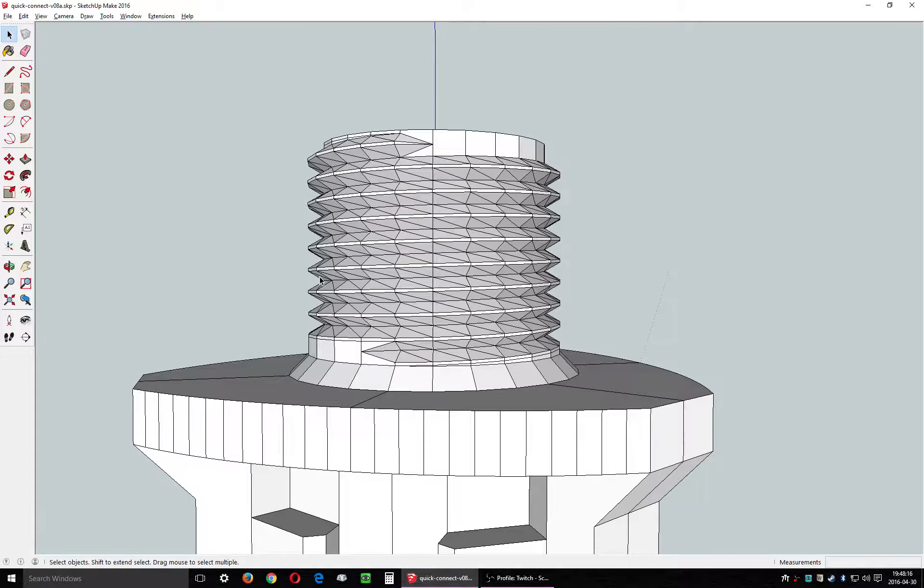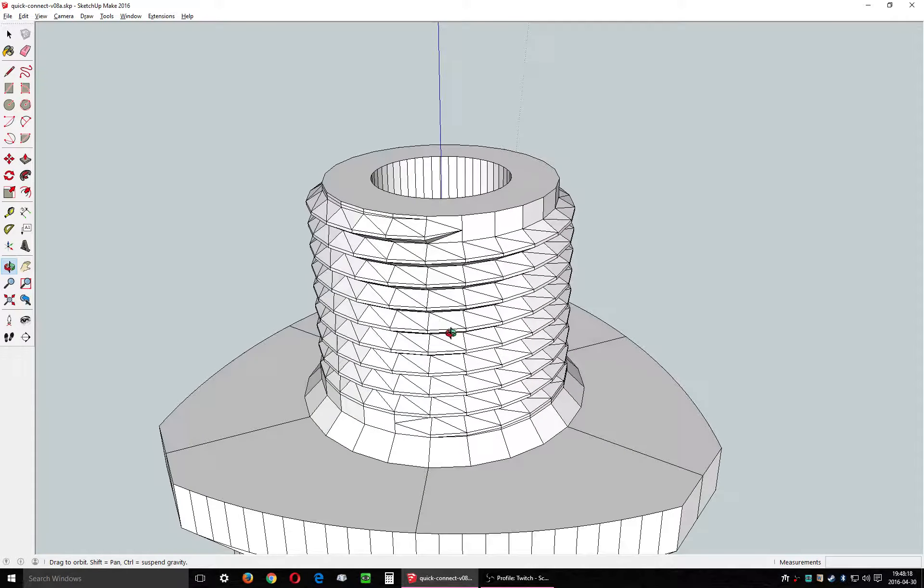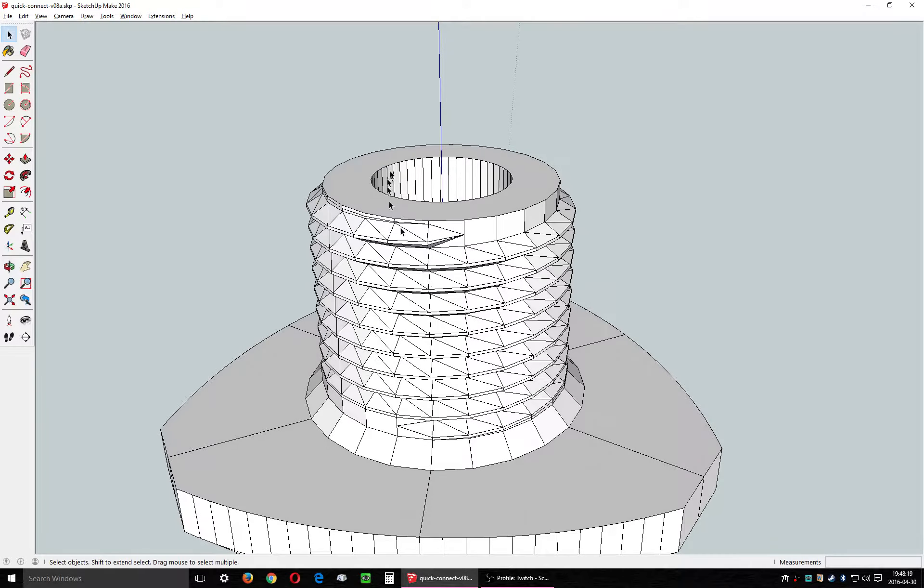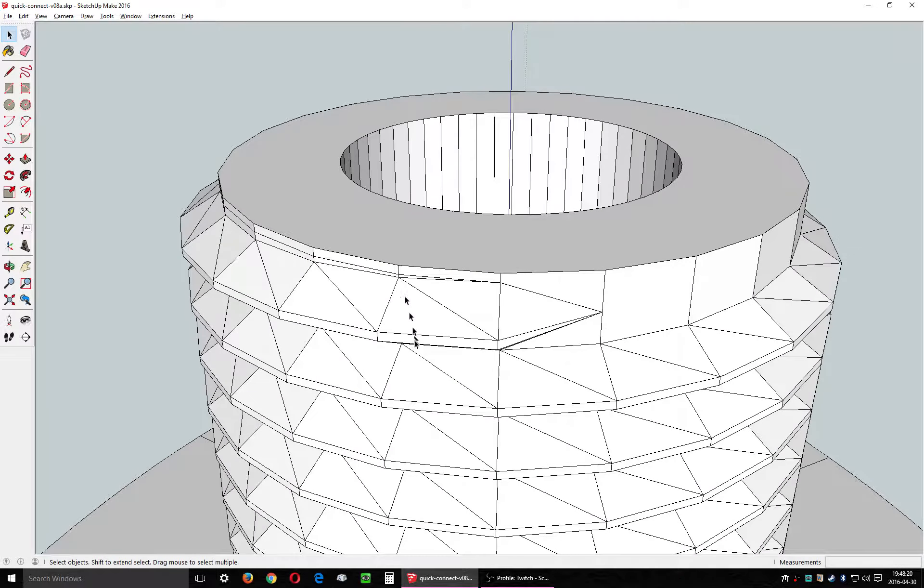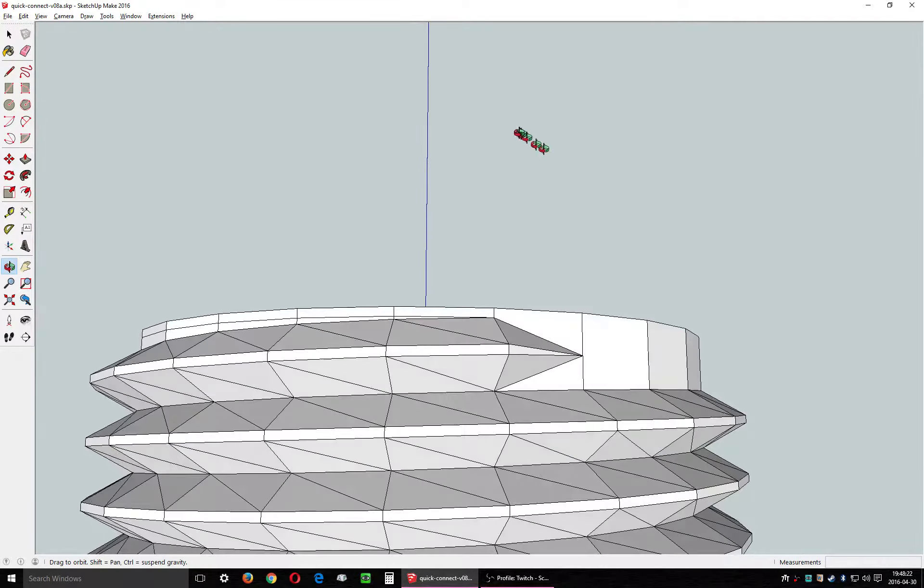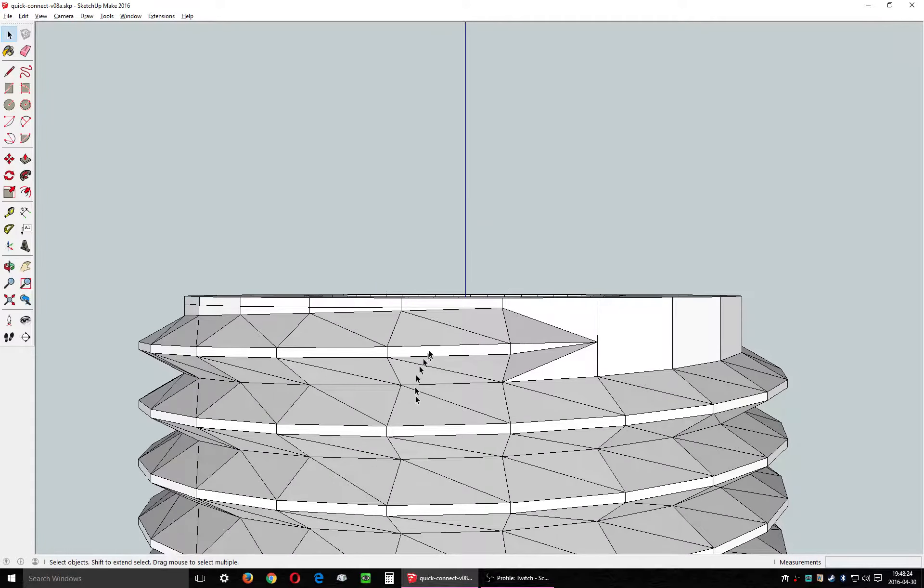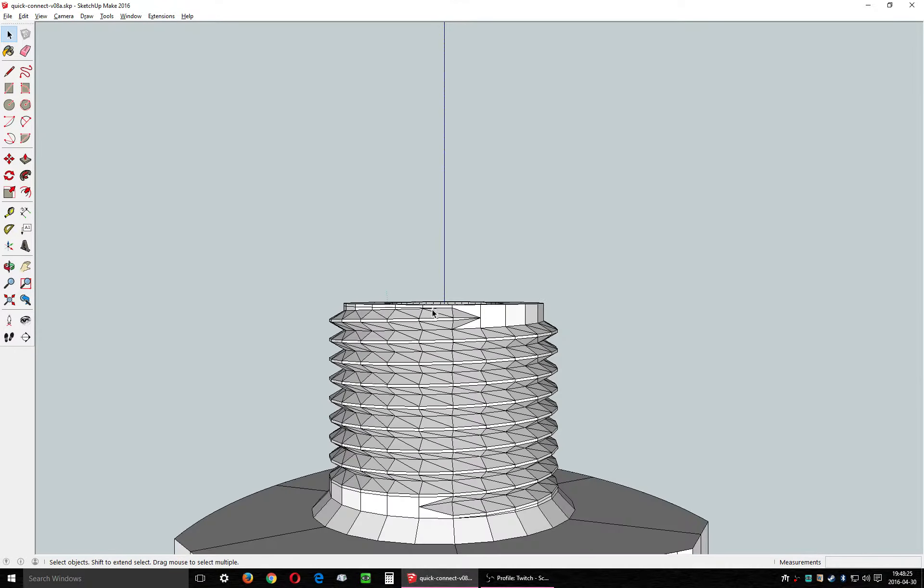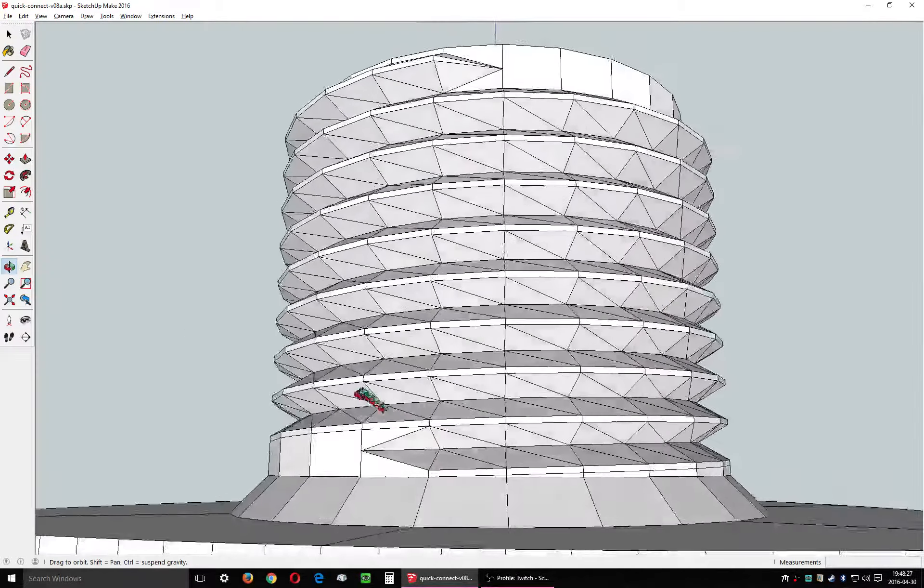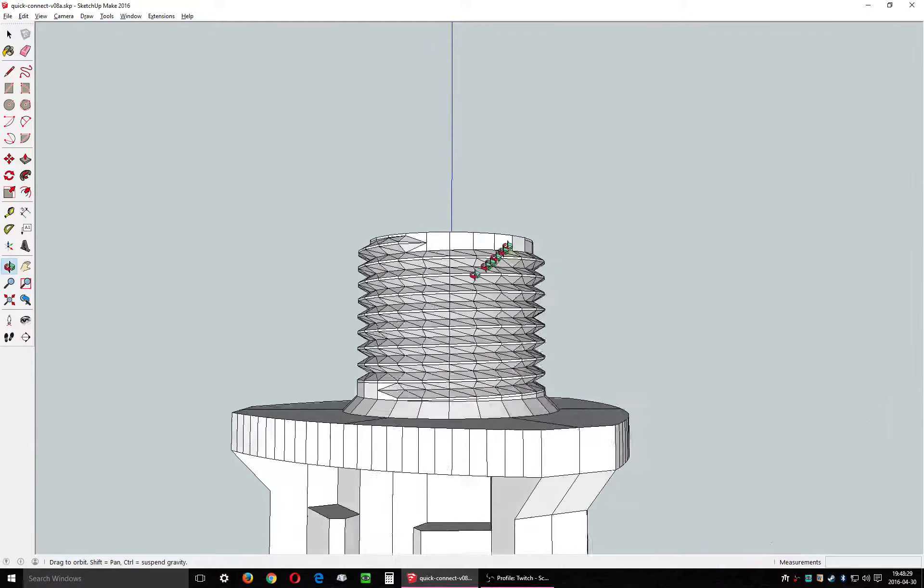I try to really optimize the geometry of all my models for 3D printing, and this one's no exception. I spent a long time cleaning up these threads and I think they're pretty much perfect.